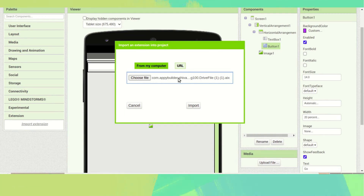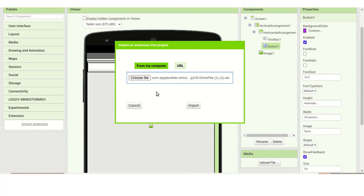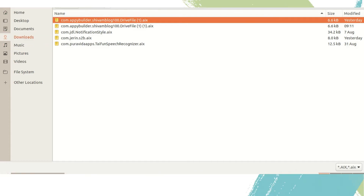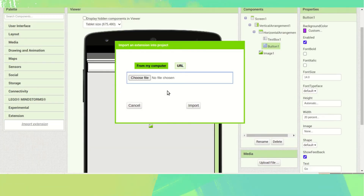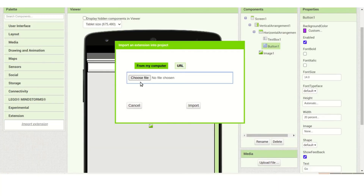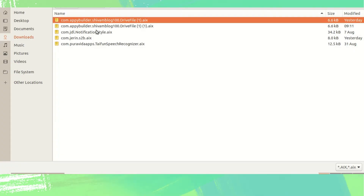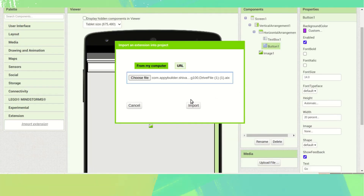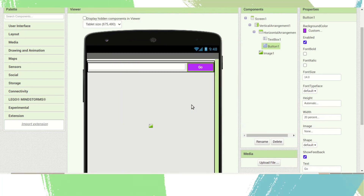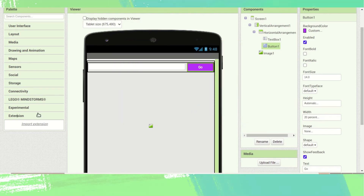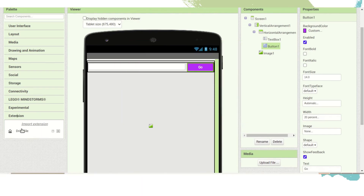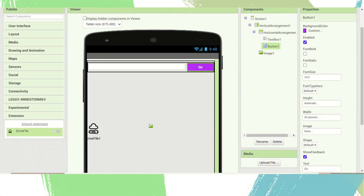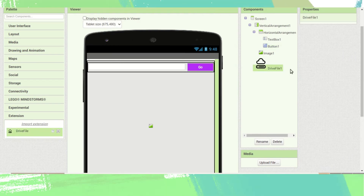You cannot drag and drop it directly — don't worry, just click on 'Choose File' and choose the file. Click open, then click import. After waiting, you can see the drive file extension has been added. Drag it to the screen.